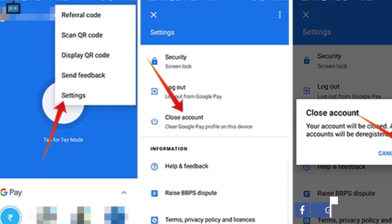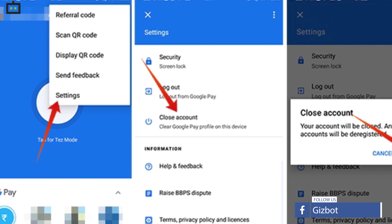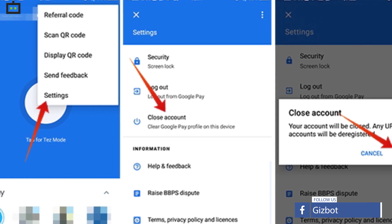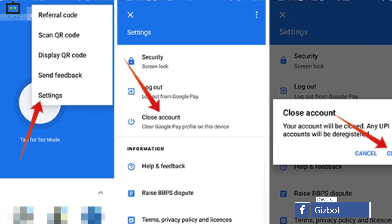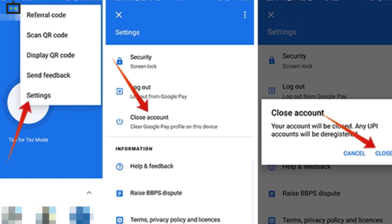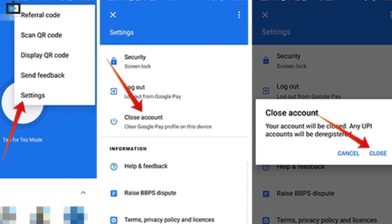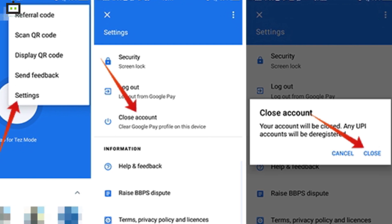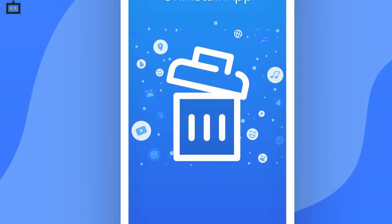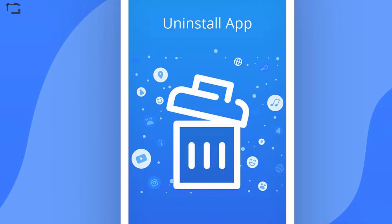Once the app is open, go to your profile, which you can locate from the top left corner. You will now see an option stating 'Close Account.' Click this option to deactivate your account. Once all the above steps are completed, uninstall the application from your device.